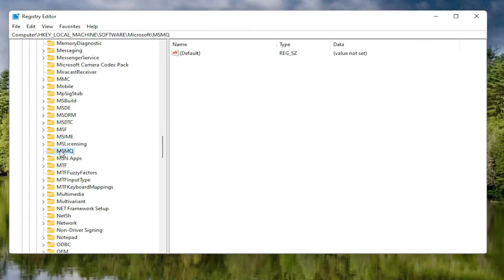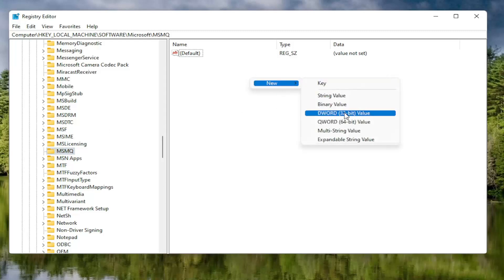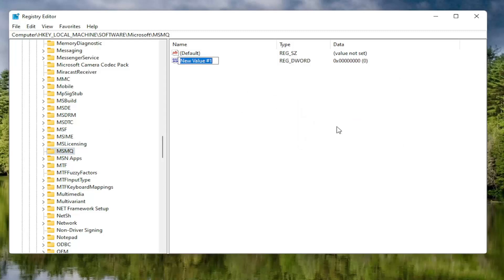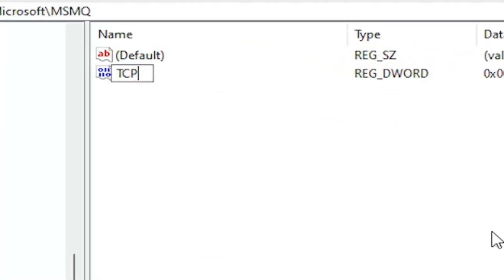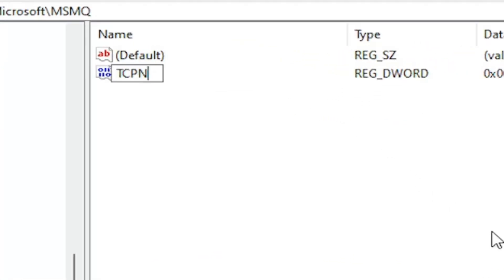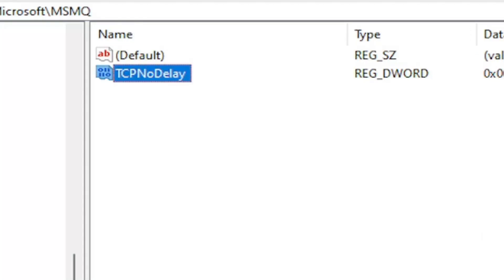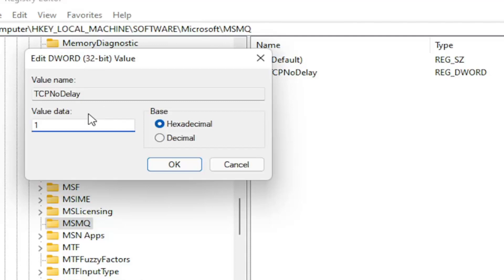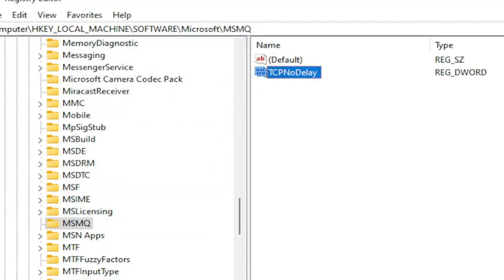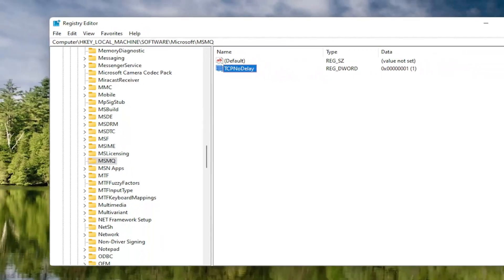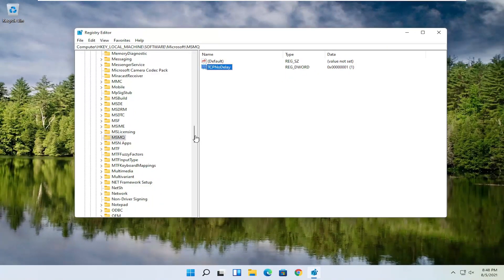Now that we've selected the MSMQ folder, right-click in a blank area on the right panel, select New, and then select DWORD 32-bit Value. Name this value TCPNoDelay, exactly as shown on screen. Hit Enter on your keyboard. Double-click on this value, type the number 1, and select OK. Once you're done with that, go ahead and close out of the Registry Editor and restart your computer.